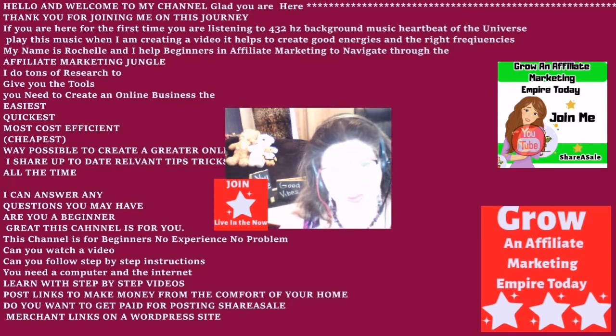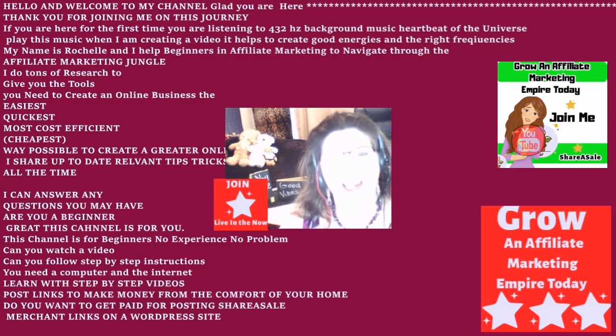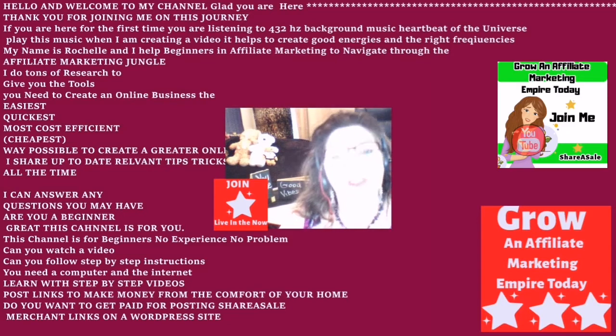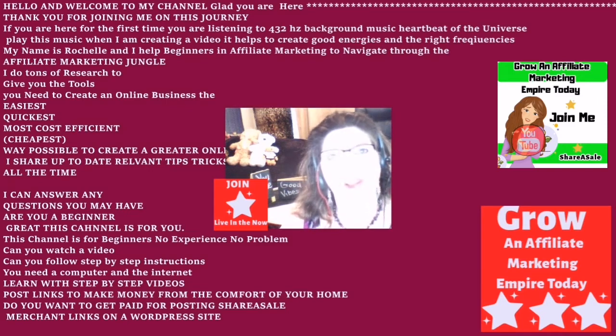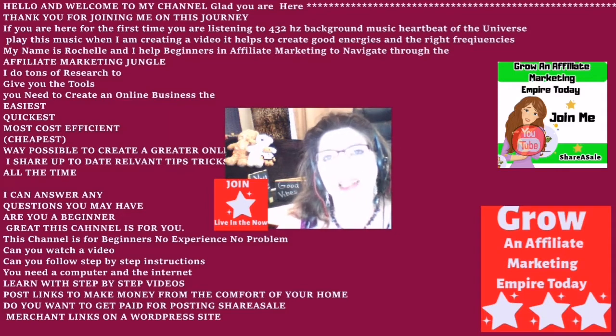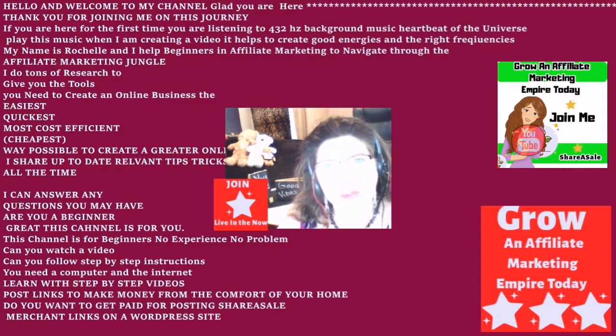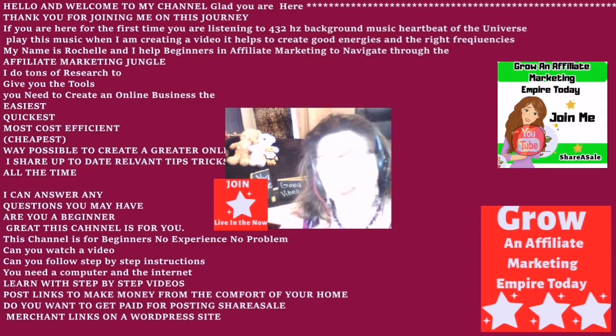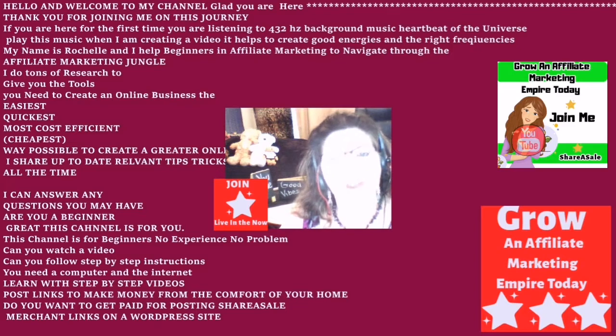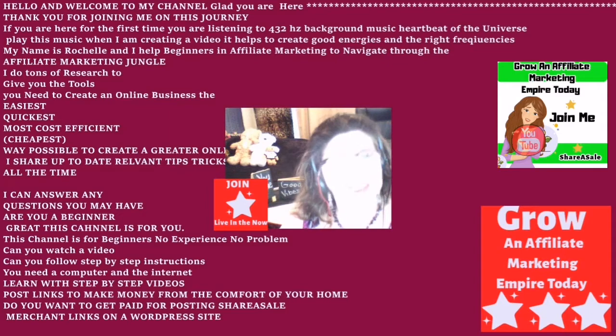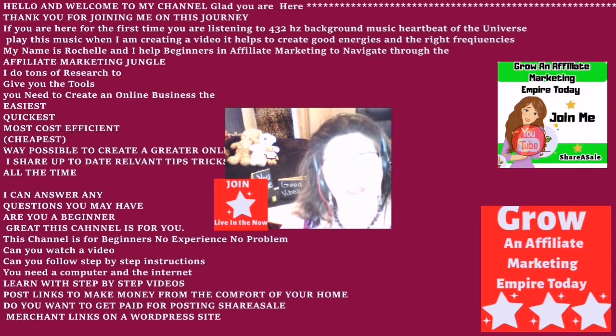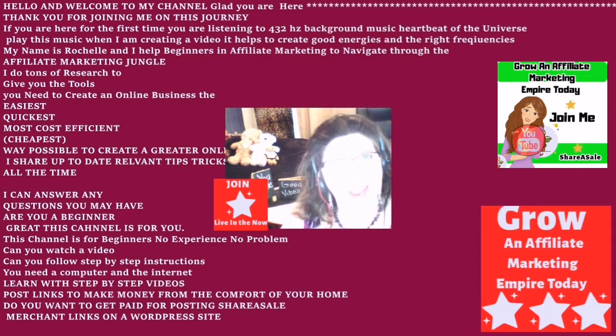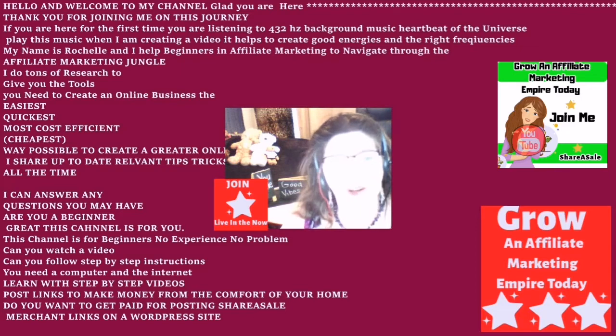My name is Rochelle, and I help beginners like you in affiliate marketing to navigate through the affiliate marketing jungle. Teach you how you can post links from the comfort of your home and make money. I do tons of research to give you the tools you need to create a business the easiest, fastest, and most cost efficient way possible. I am always looking for new tips, tricks, and secrets to share with my audience all the time.